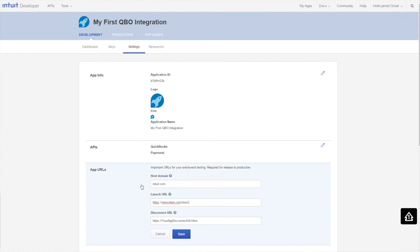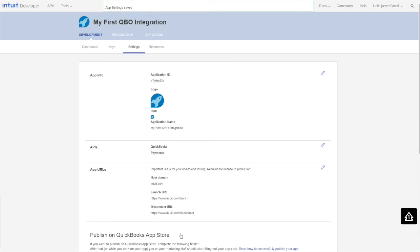Remember that you can access documentation, the developer community, or support from developer relations from the main menu anytime.